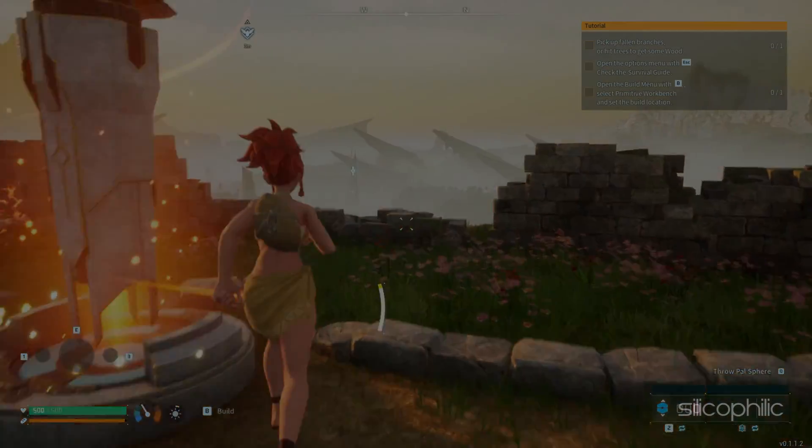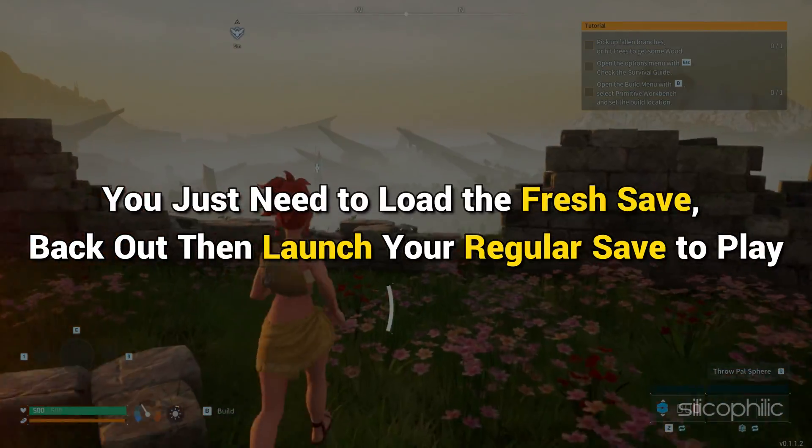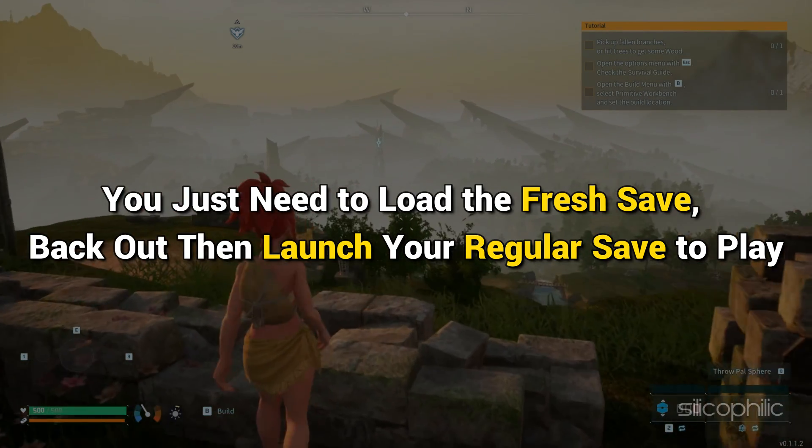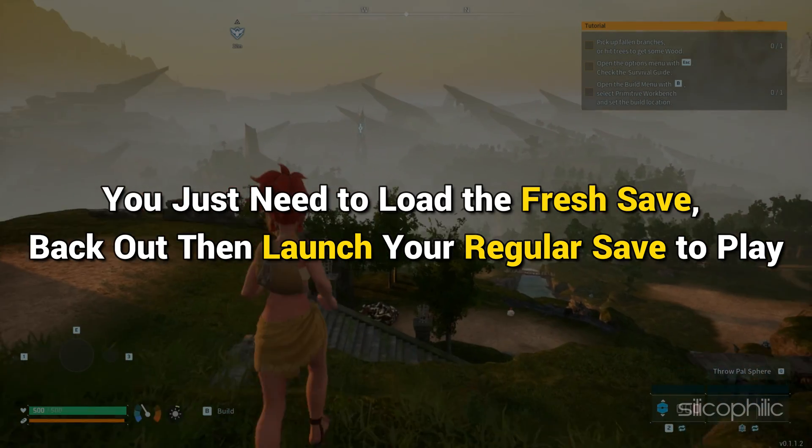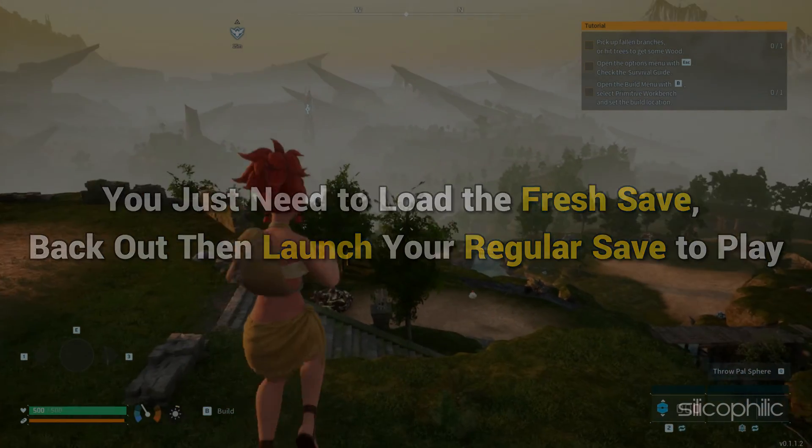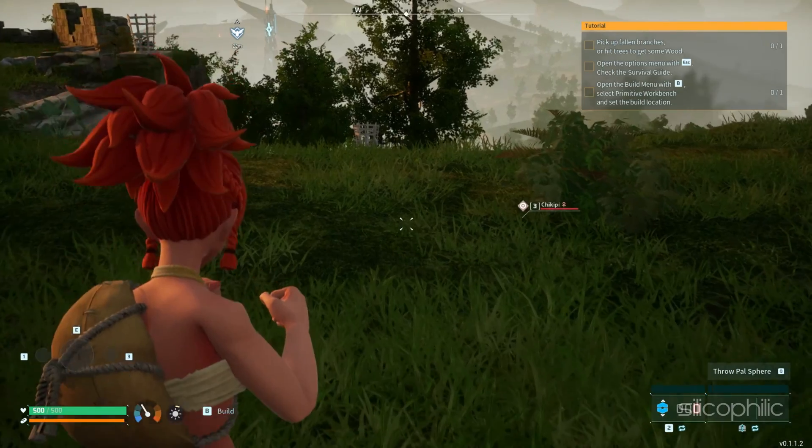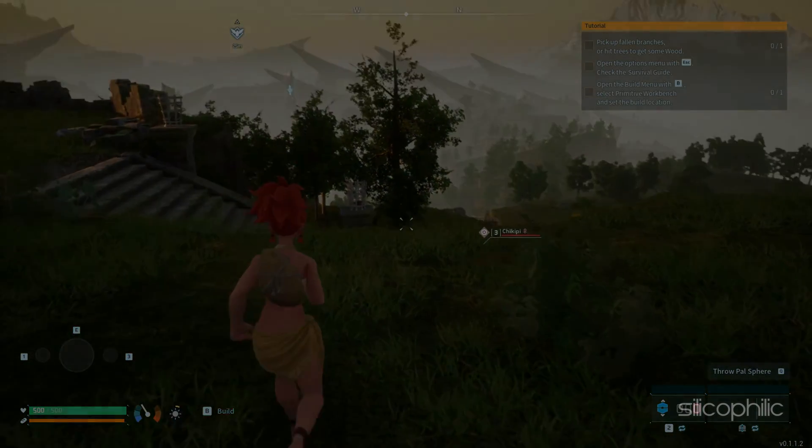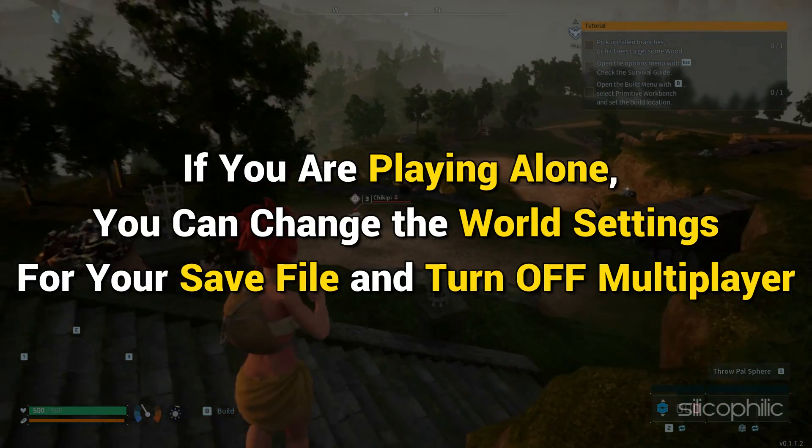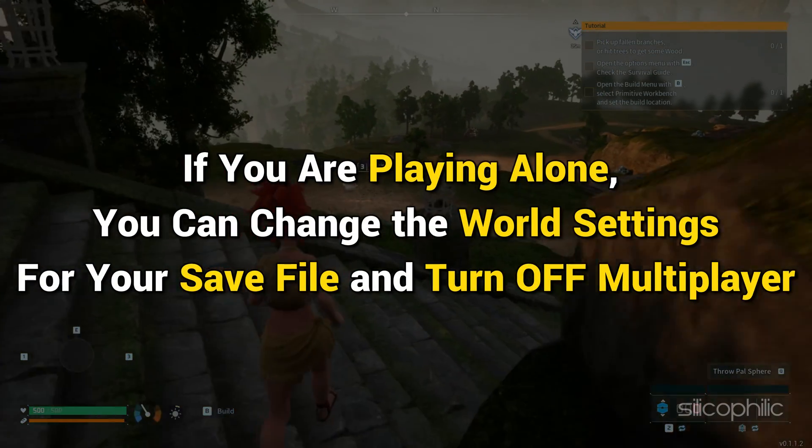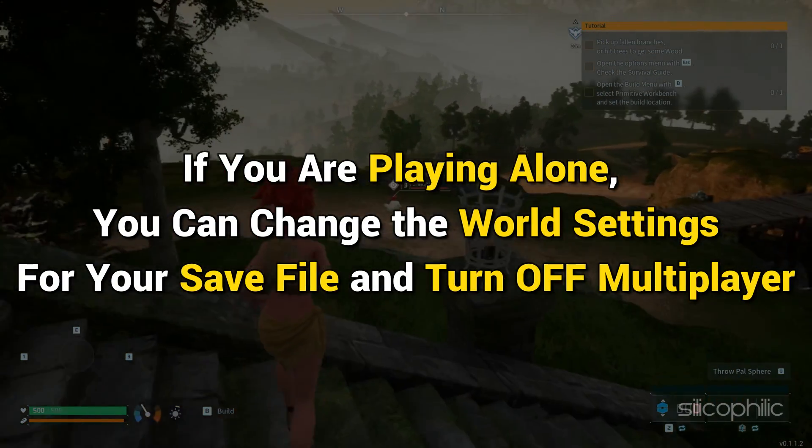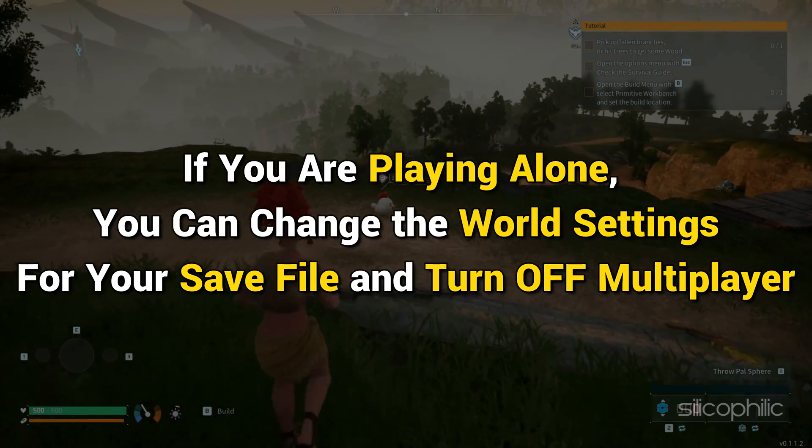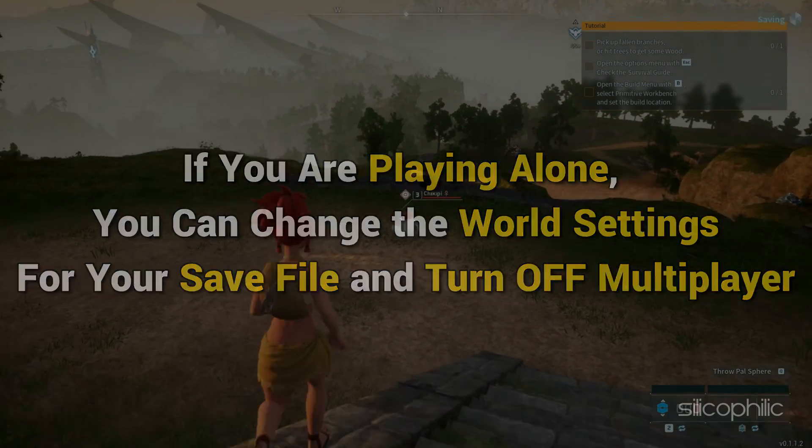From that point on, you just need to load the fresh save back out then launch your regular save to play. You don't need to keep making new saves. Alternatively, if you are playing alone, you can change the world settings for your save file and turn off multiplayer.